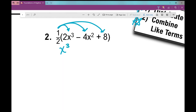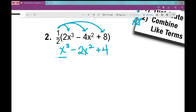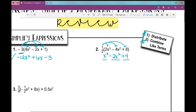Do I need to write a 1 there? No, but you could put a 1 in front of that x cubed. One half times negative 4x squared is negative 2x squared, and one half times positive 8 is positive 4. We don't have any terms that are alike. When I write an expression that contains variables with different exponents, I write it in order with the highest exponent first. So: x cubed minus 2x squared plus 4. I've written it correctly.